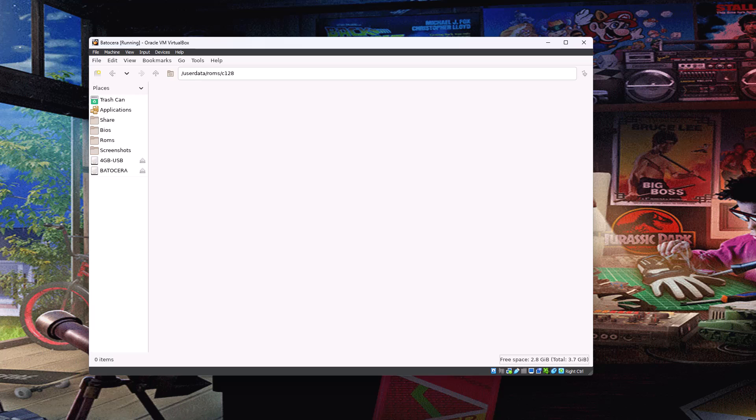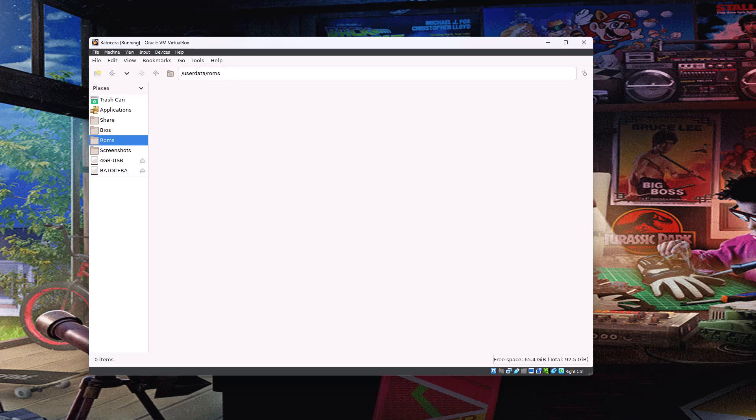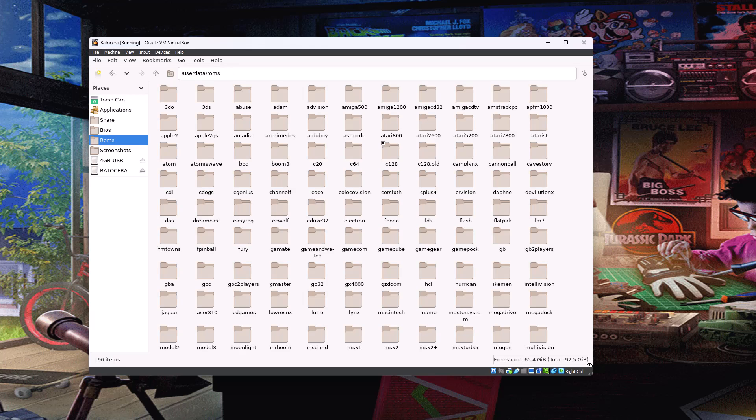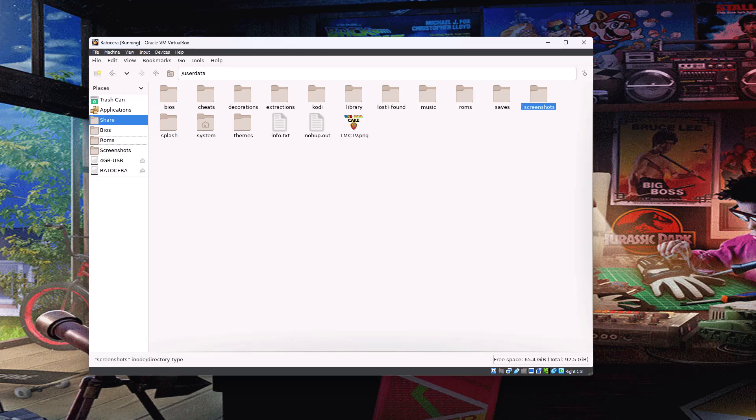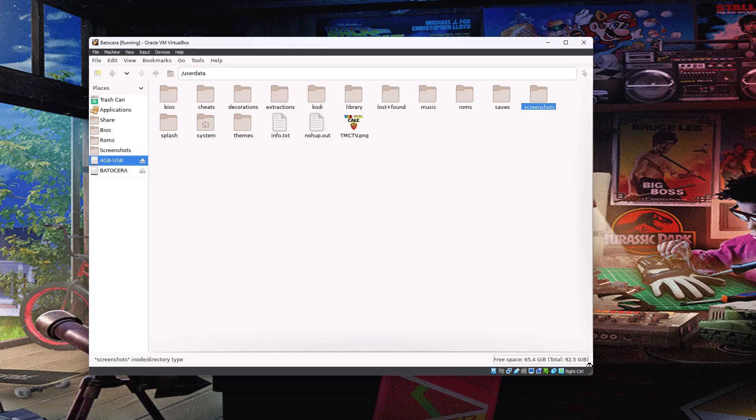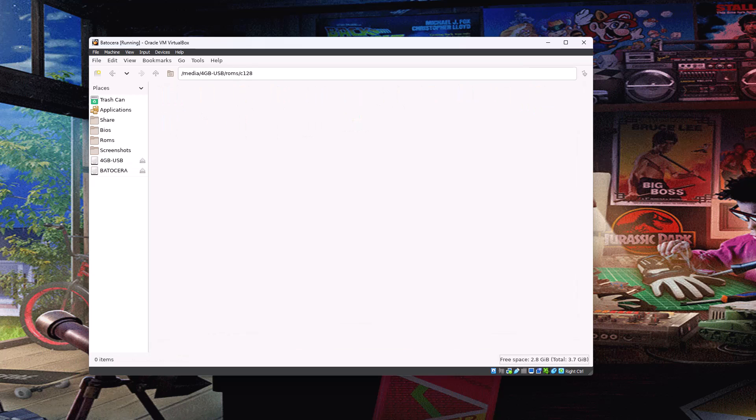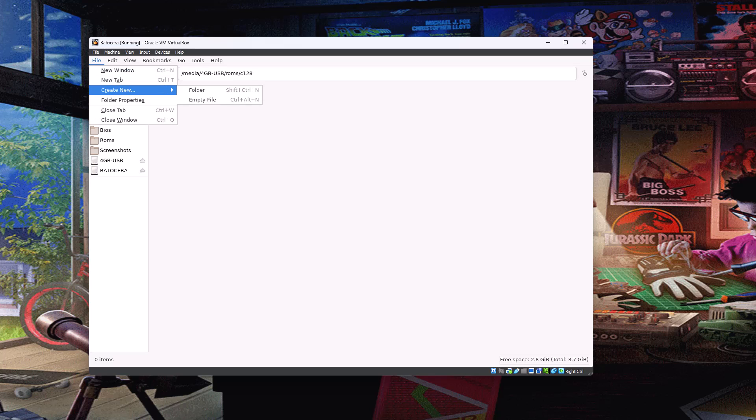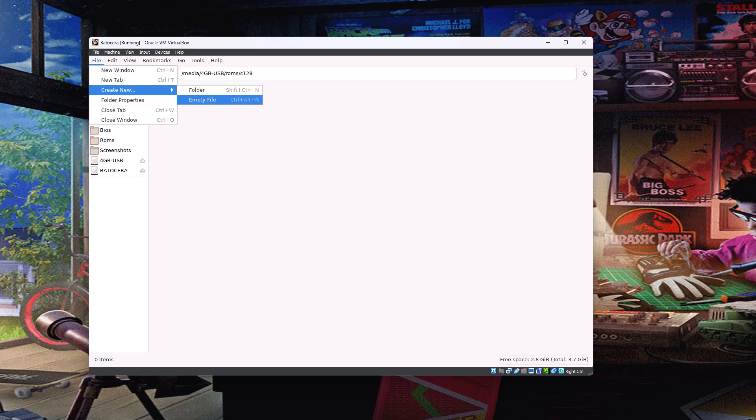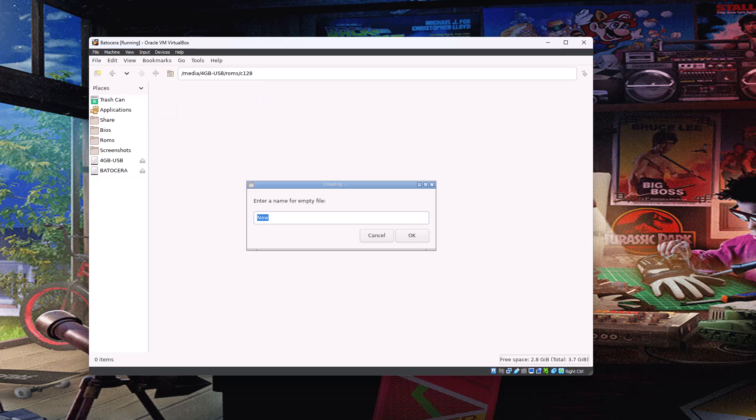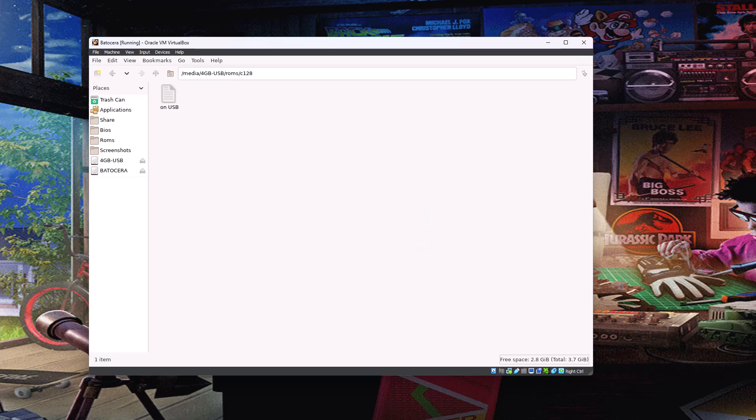So all you would do is dump your ROMs in here, restart Batocera or rescan the games and they'll all pop in. So just to kind of prove the point, what we'll do is go back to the 4GB USB stick, go into our 128 folder and then just create a quick test folder in here. Sorry, a test file. Just Alt F to get to there. Create a new empty file and let's call it something obvious like on USB.